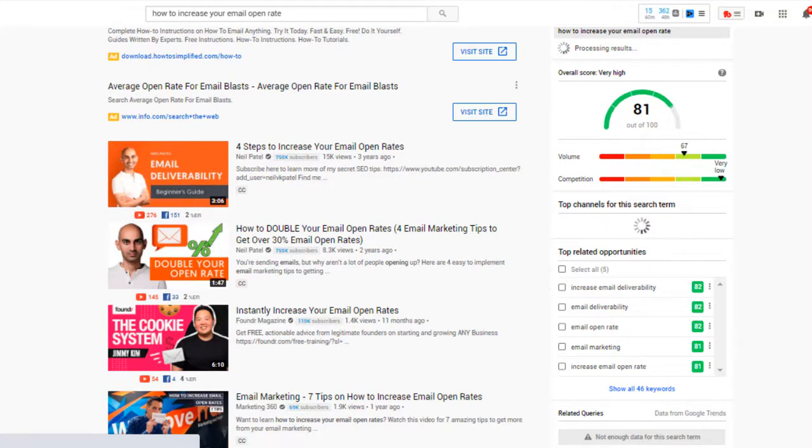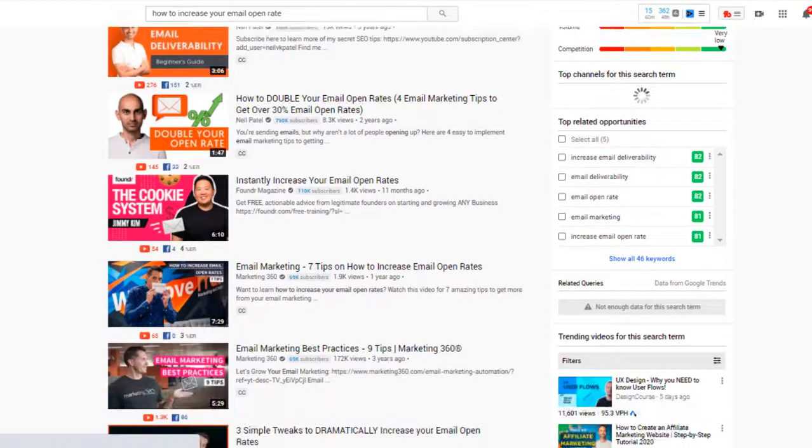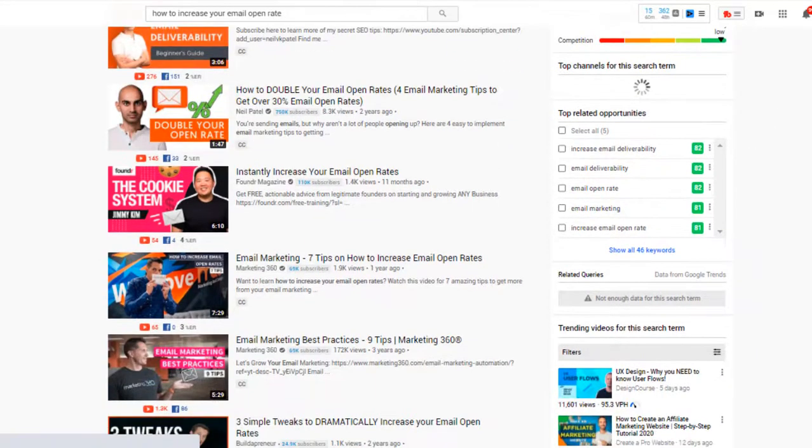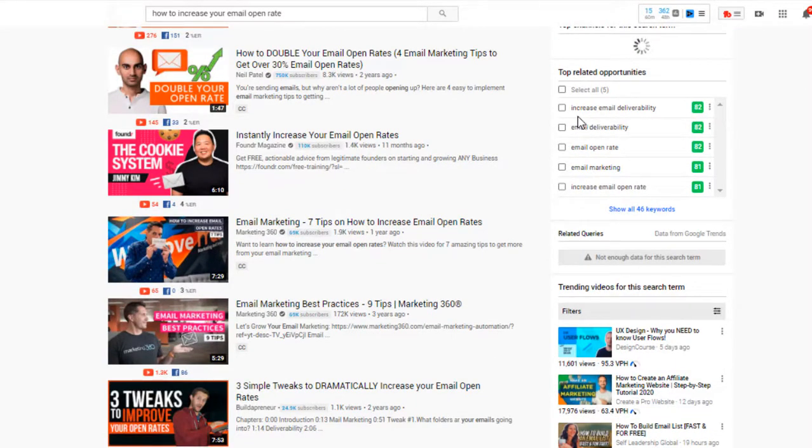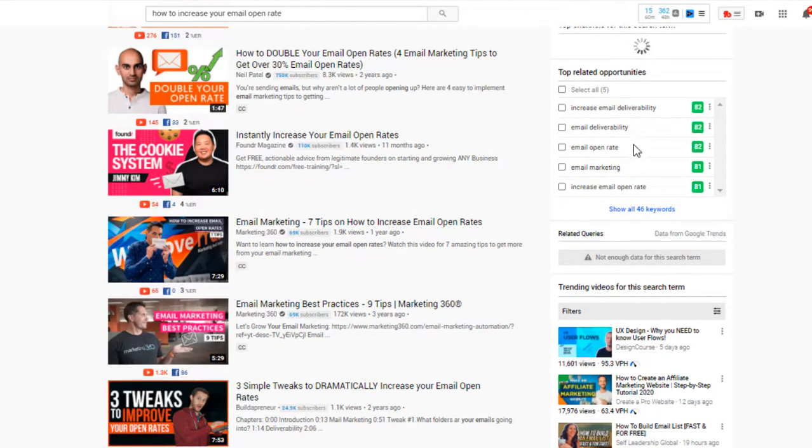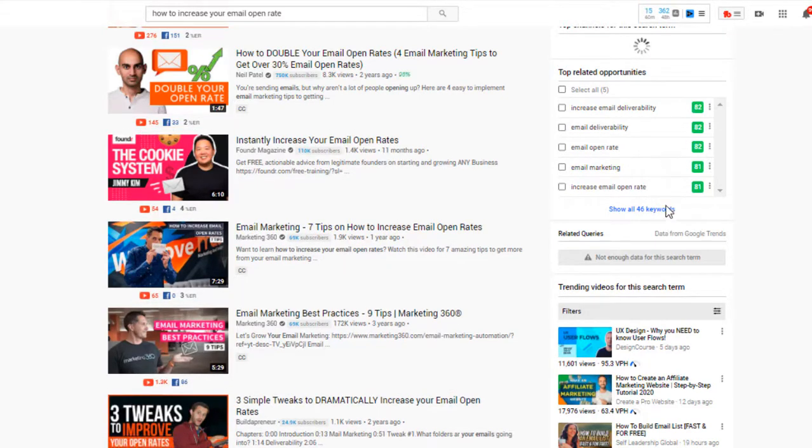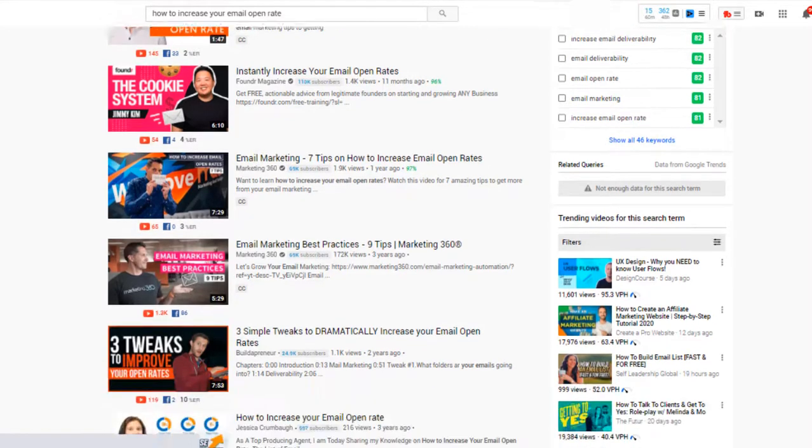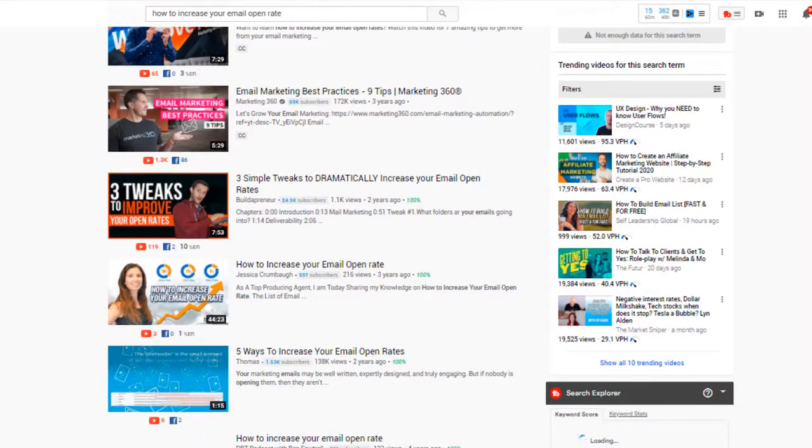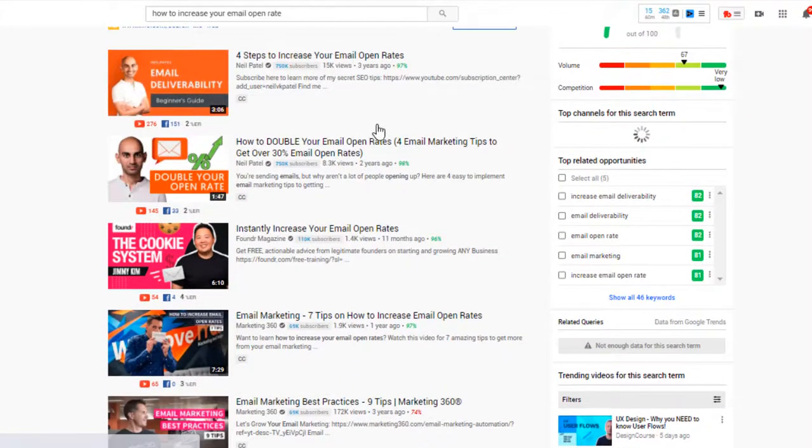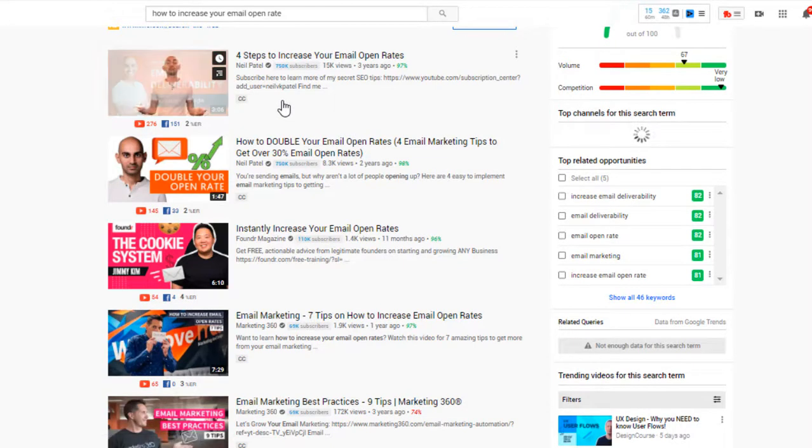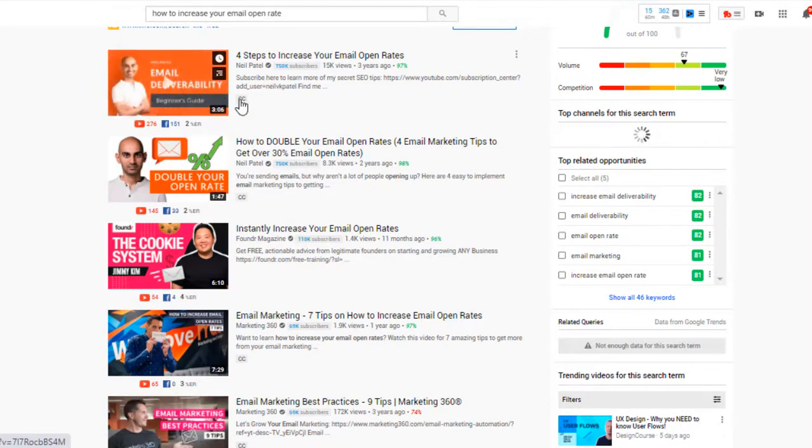For more searchable keywords, you want to put in your keyword search, how to increase your email open rate. I did that. And this is the page that came up. Now, some of the things that I want to look at to add to my page are what are some of the keywords that are coming up that people are searching for. And here they are, some of the top ones, top five: increase email deliverability, email deliverability, email open rate, email marketing, and increase your email open rate. So these are the top five and you can get more from there.